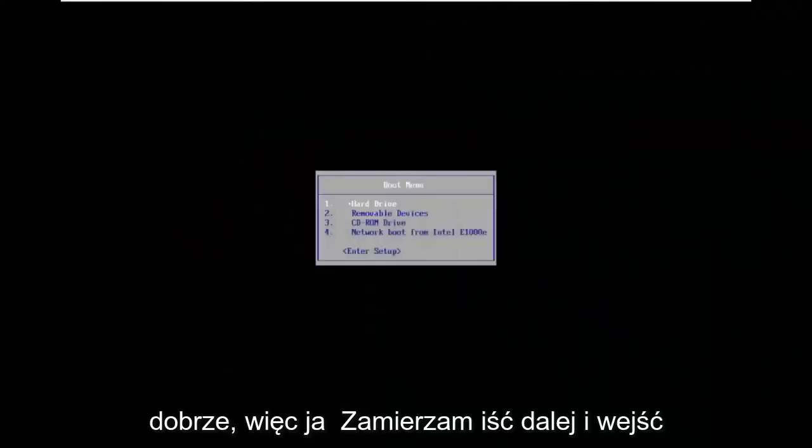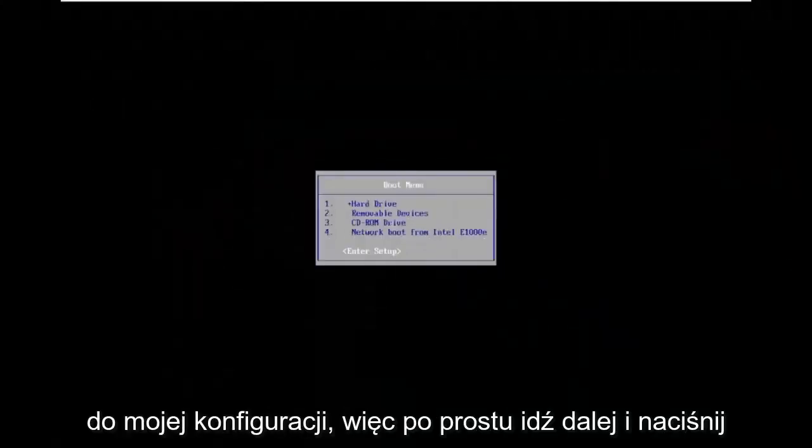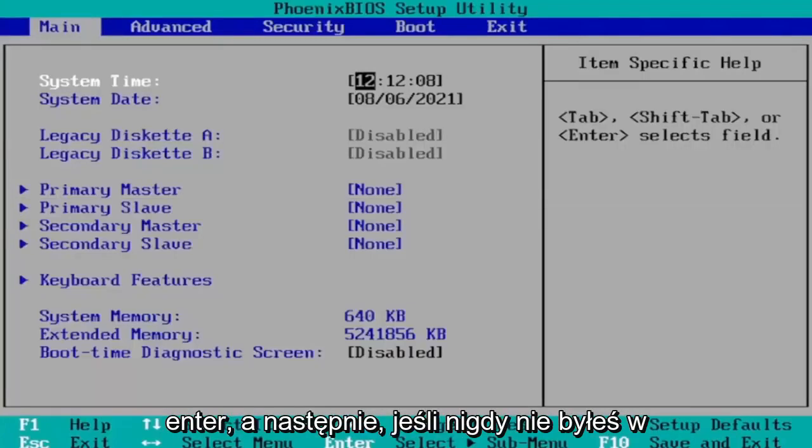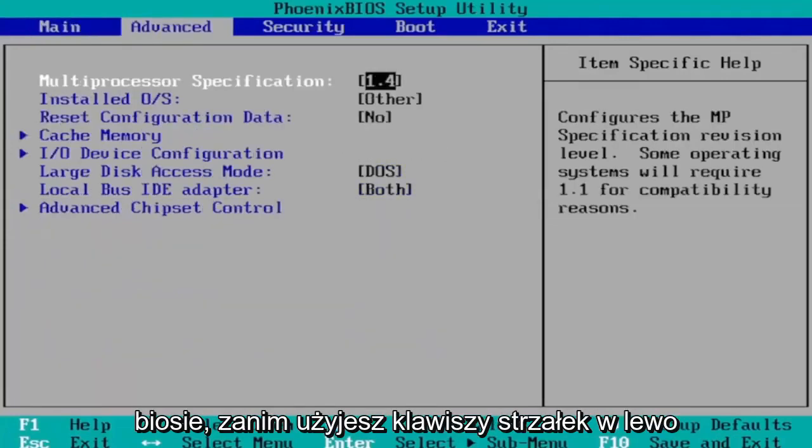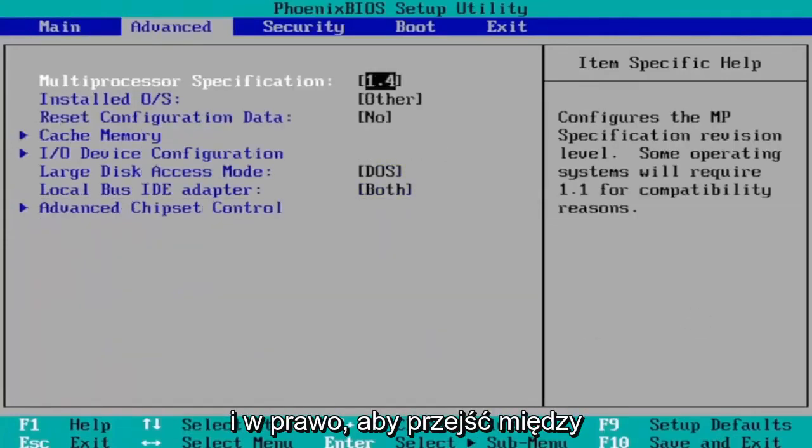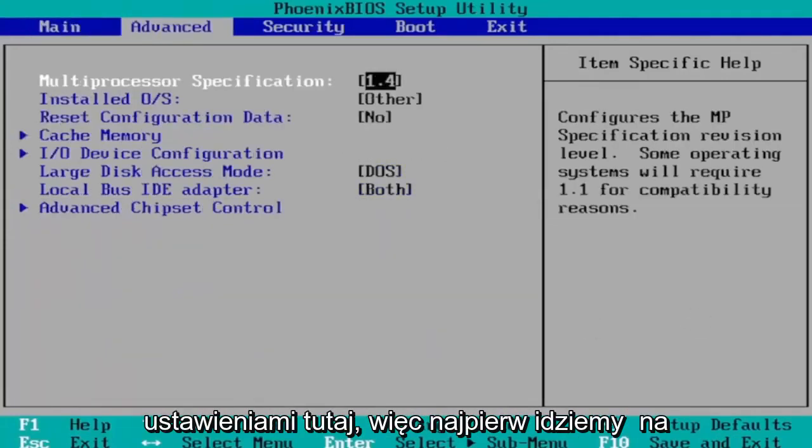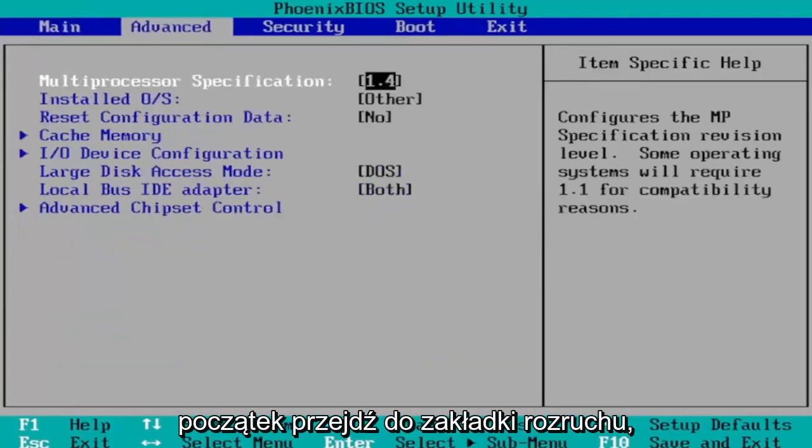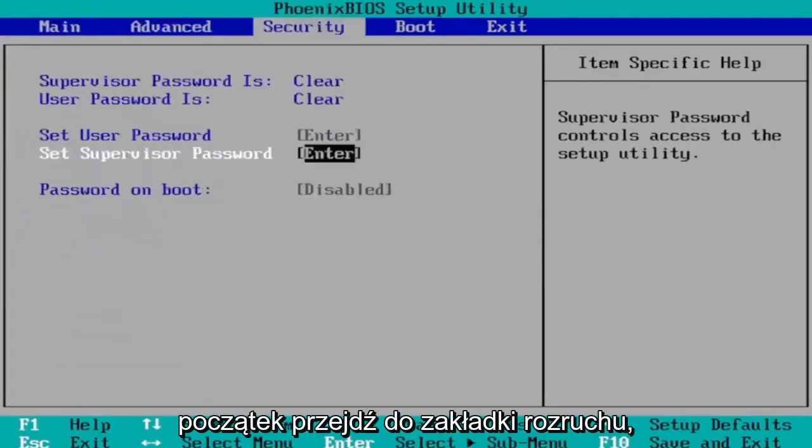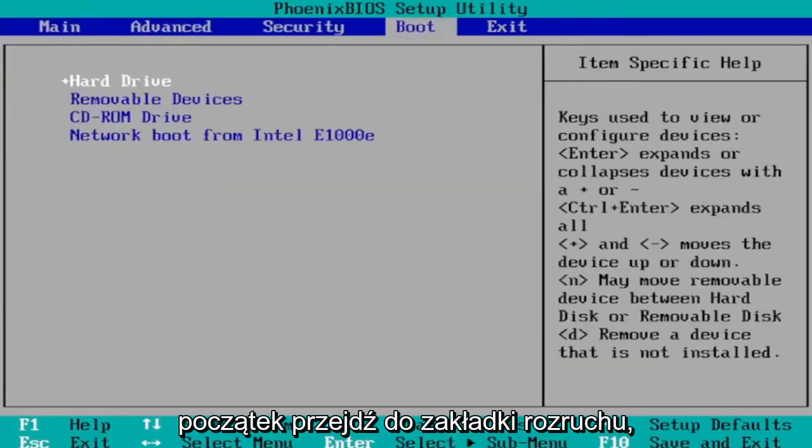Okay, so I'm going to go ahead and enter into my setup. So just go ahead and hit enter. And then if you've never been to BIOS before, use your arrow keys left and right to navigate between the settings here. So we're first going to start by heading over to the boot tab.